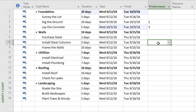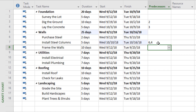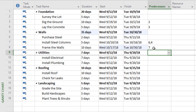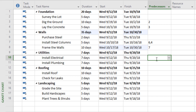For the walls: purchasing steel could be done at the start of the project with no predecessor. Installing the steel columns actually has two predecessors — we have to purchase the steel (number six) and we have to lay the concrete (number four), since we can't install steel columns until the concrete has been laid and cured. Framing the walls can't happen until we've installed the steel columns, so its predecessor is number seven. For utilities, installing electrical and plumbing both require framing the walls first, so their predecessor is number eight.